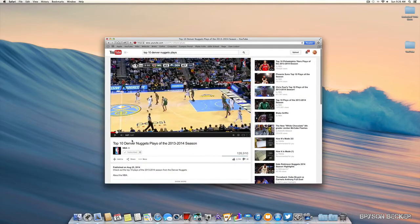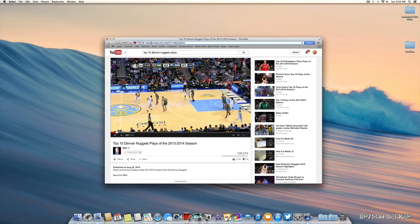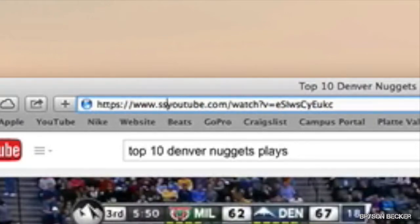I have this video right here that I want to download. In order to download it, we can go up to the URL, before the youtube.com, add two s's, and click enter.